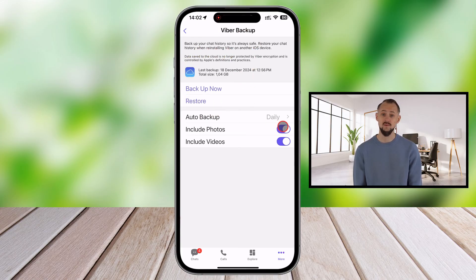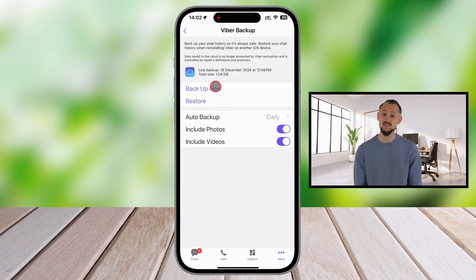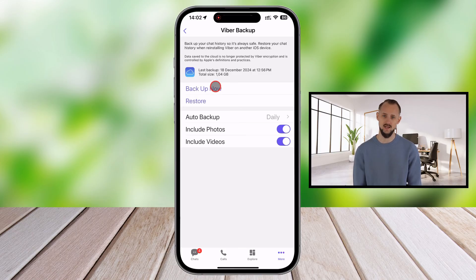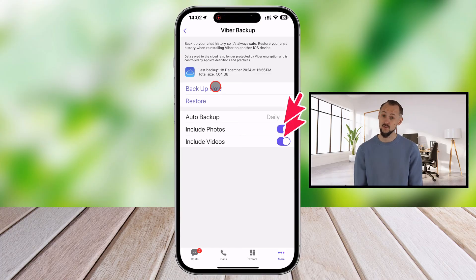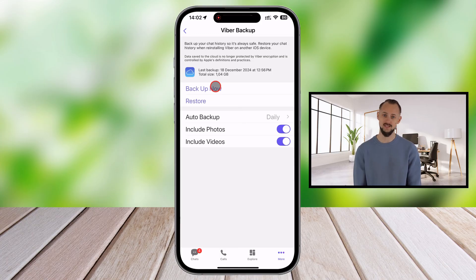Next, make sure Viber is connected to your iCloud account. If it's not already linked, you'll be prompted to sign in to your iCloud. Don't forget to turn on iCloud Drive in your iPhone settings if it's disabled. To avoid losing any data, enable the toggle to include photos and videos. This will increase the size of the backup, but you will not lose any data.